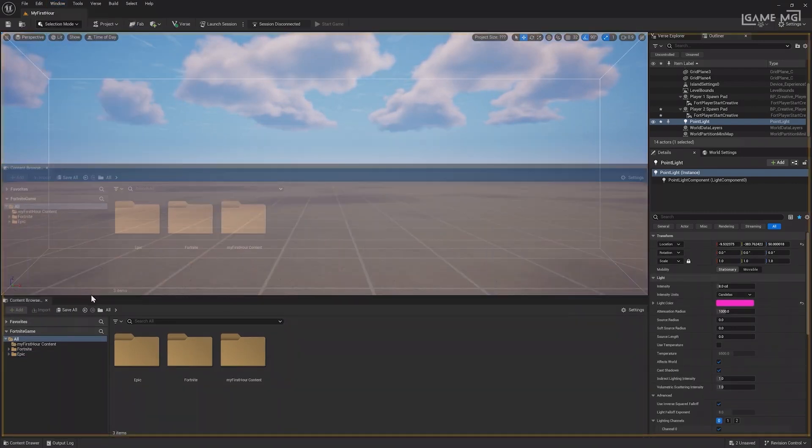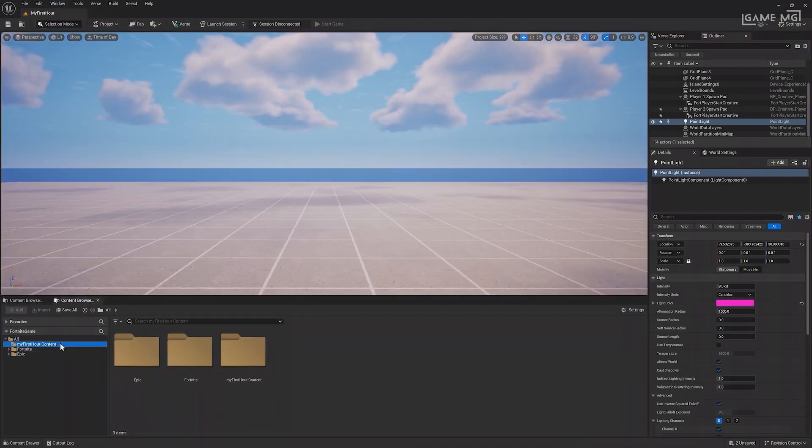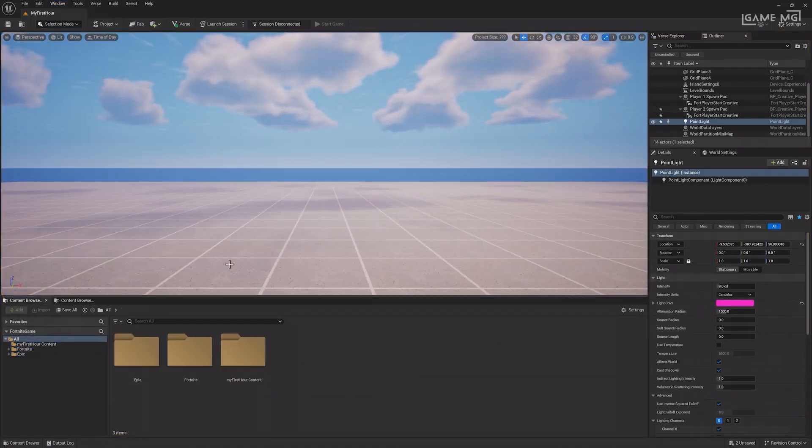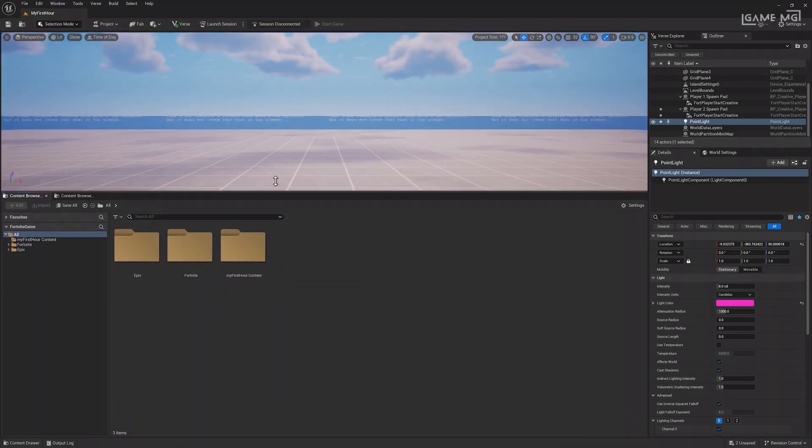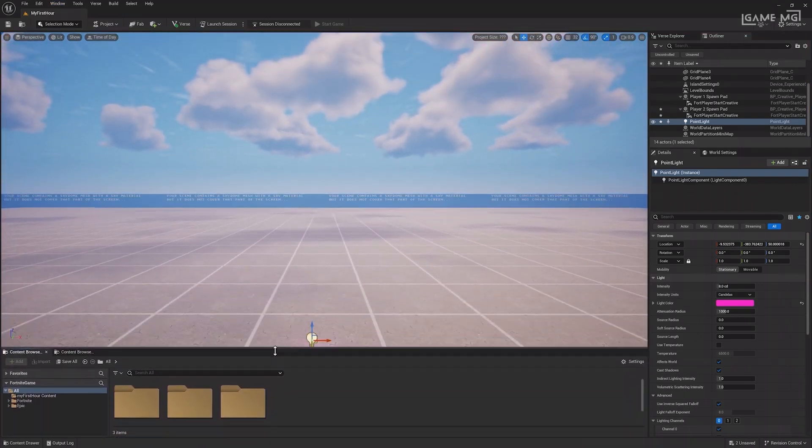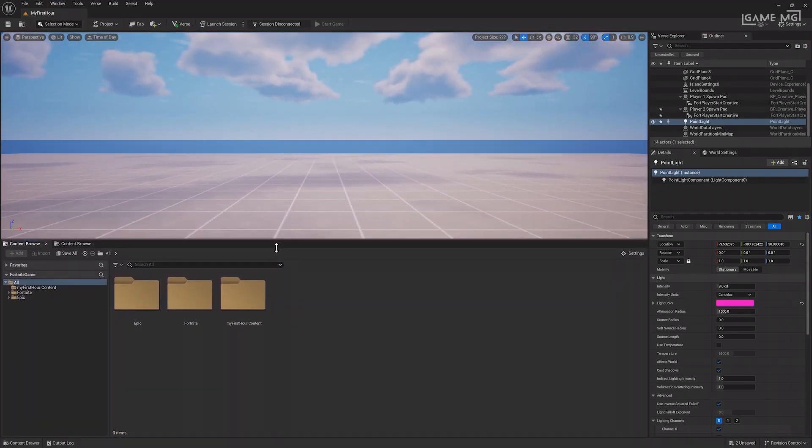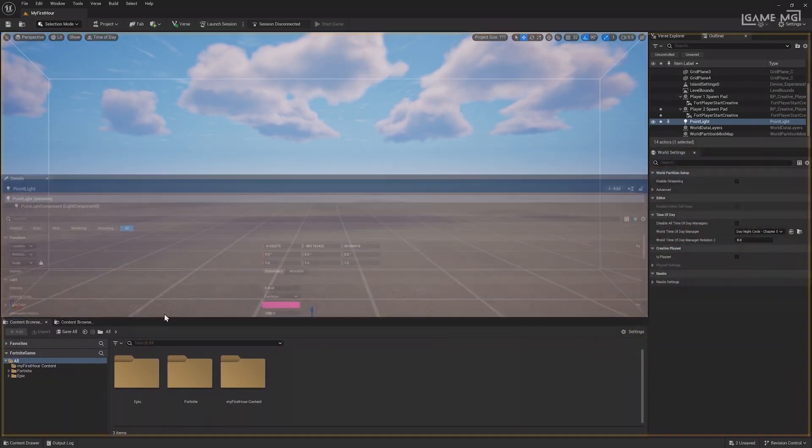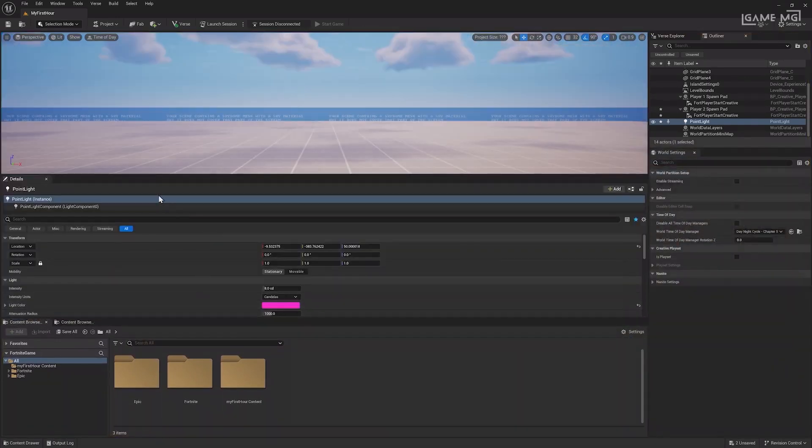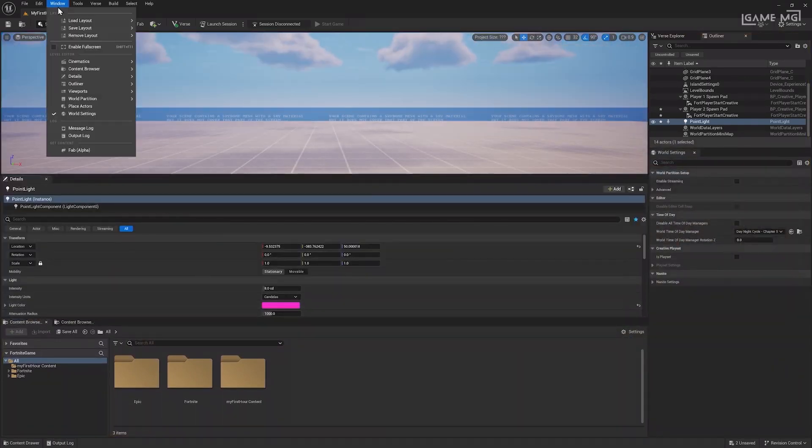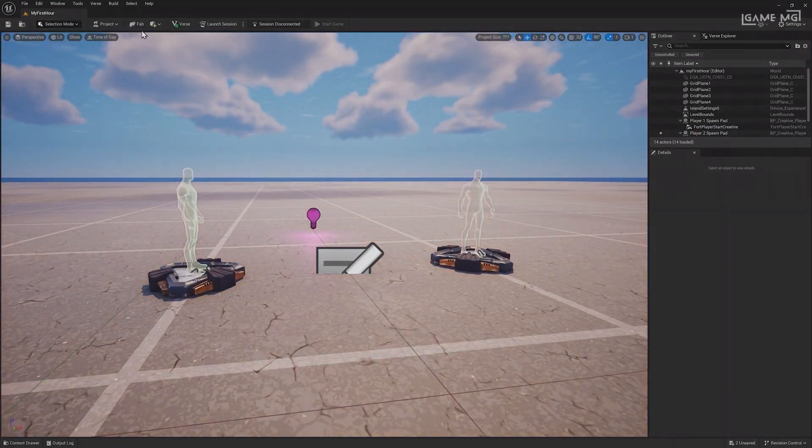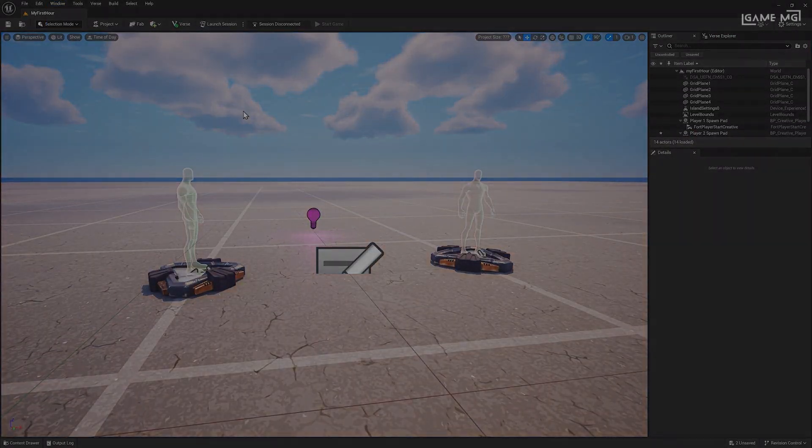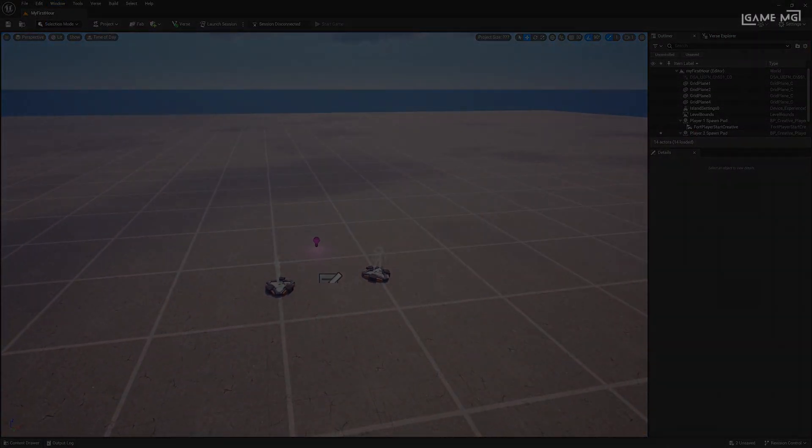Panels can be resized by dragging their borders, and you can move them as needed. Remember, you can always return to the default layout via the window menu. With this overview, you should now have a strong understanding of navigating the editor. In the next lesson, you'll learn how to import assets and work with content in the editor.